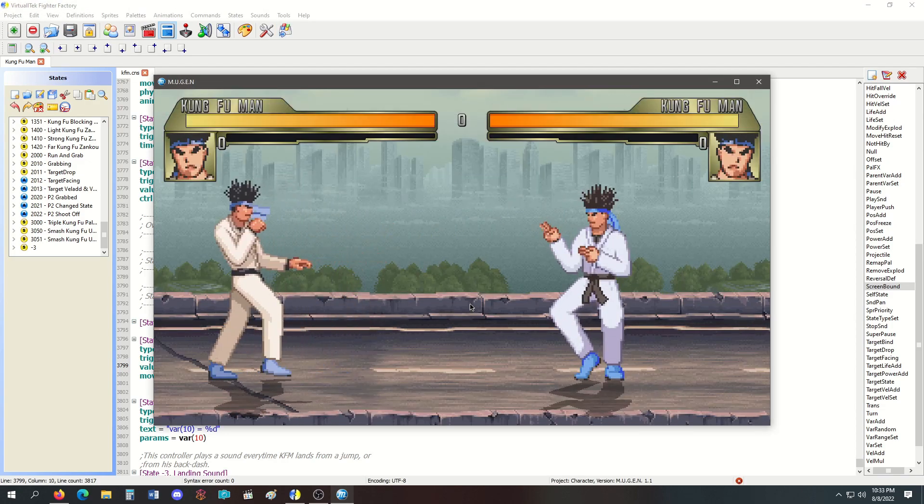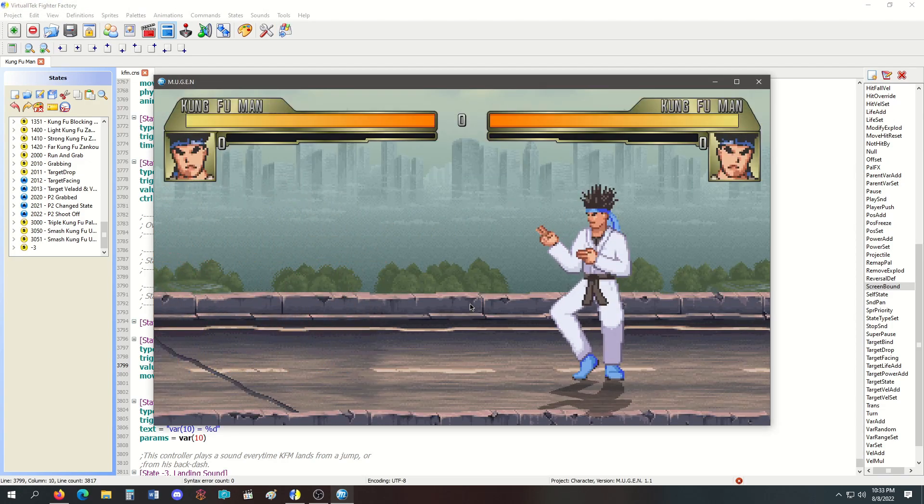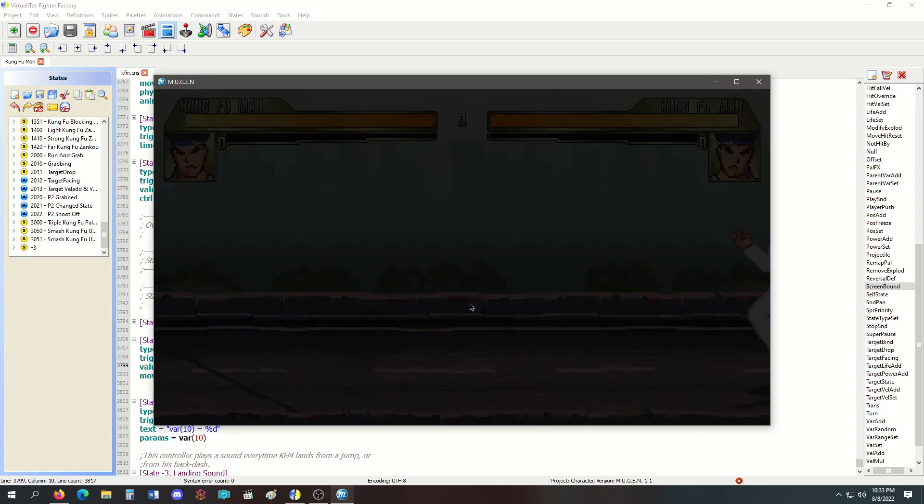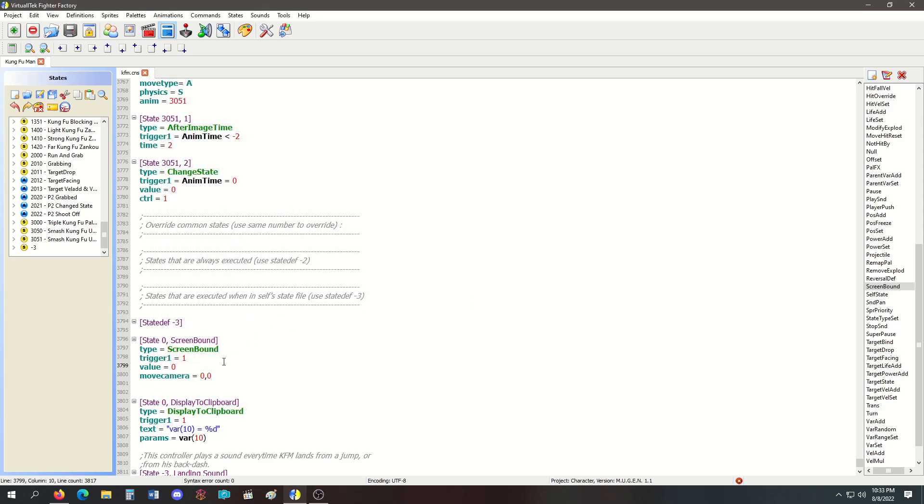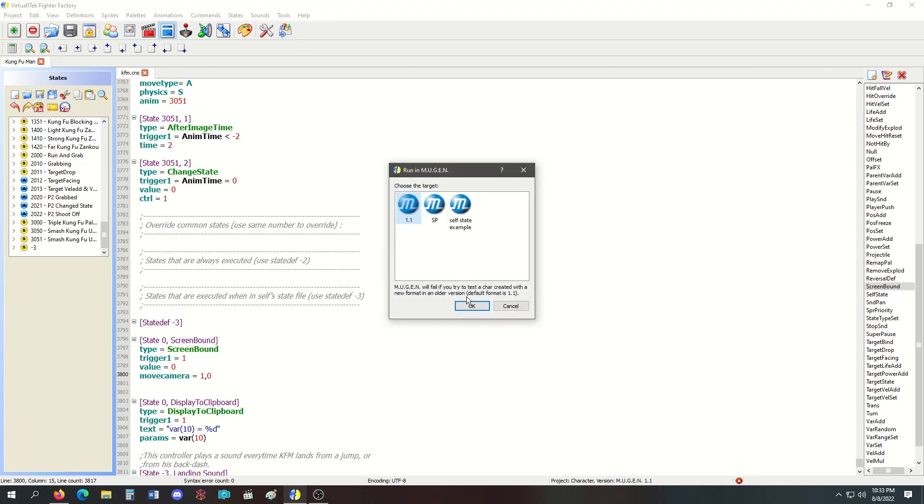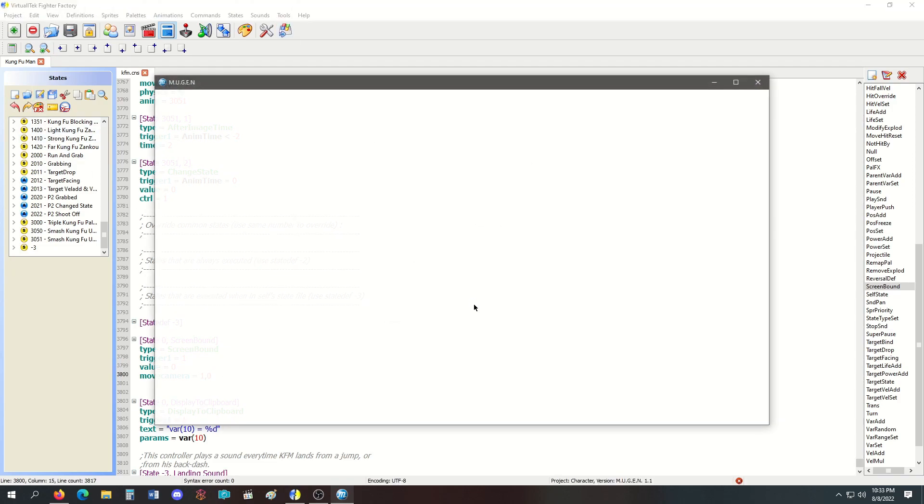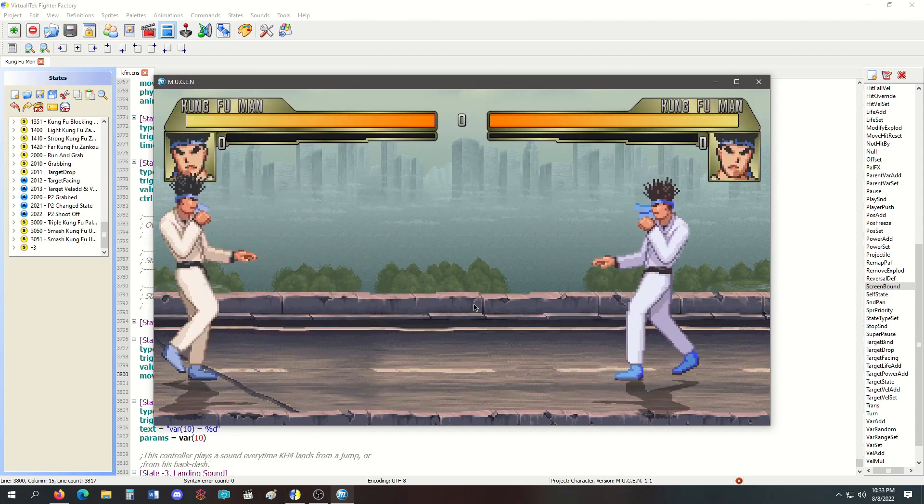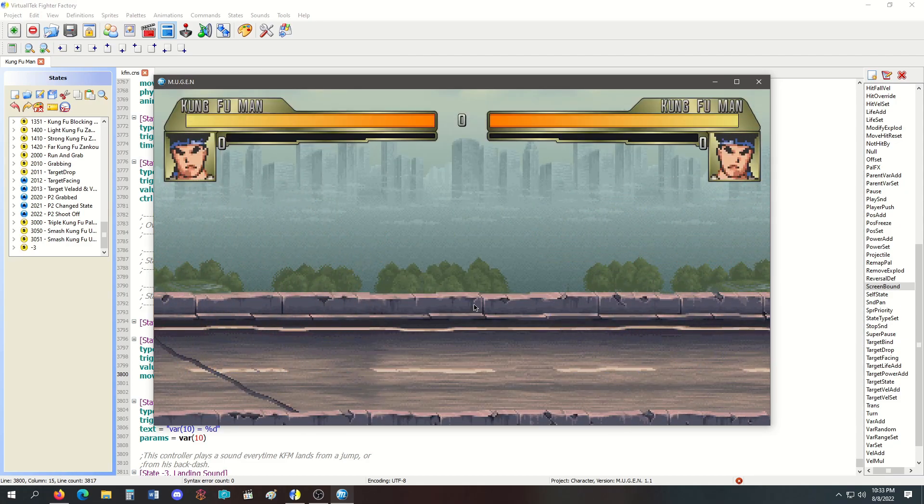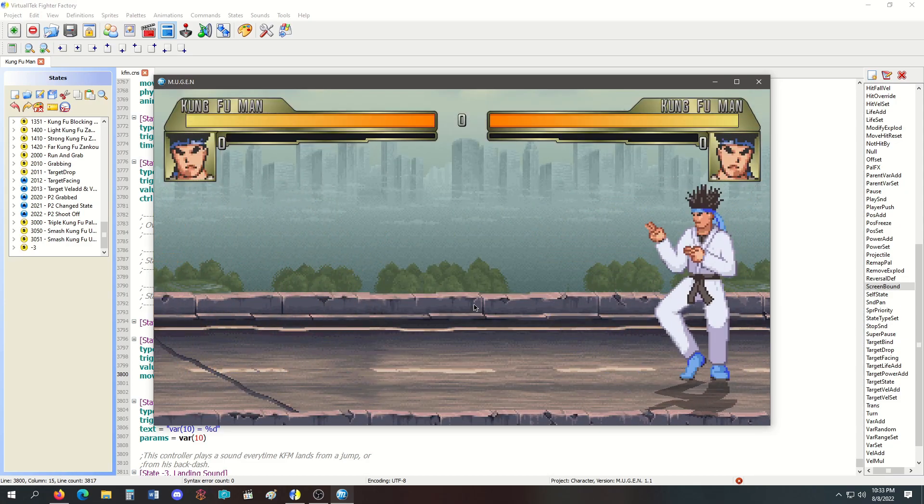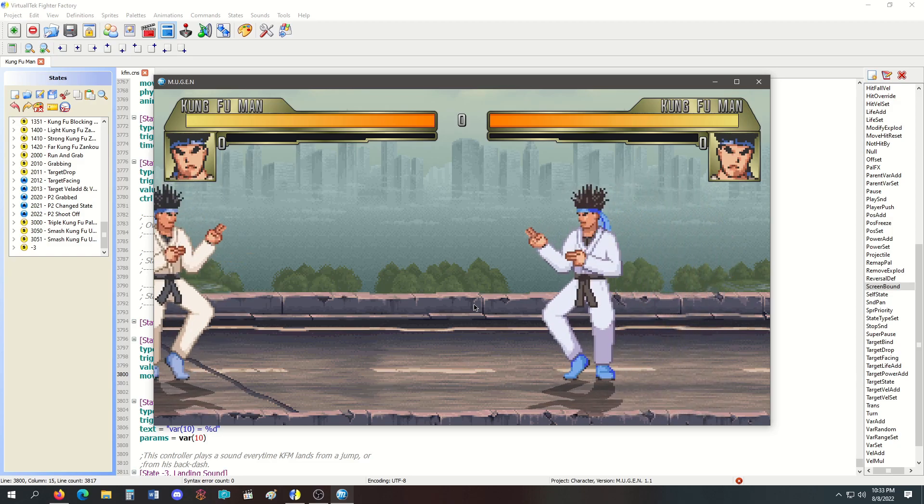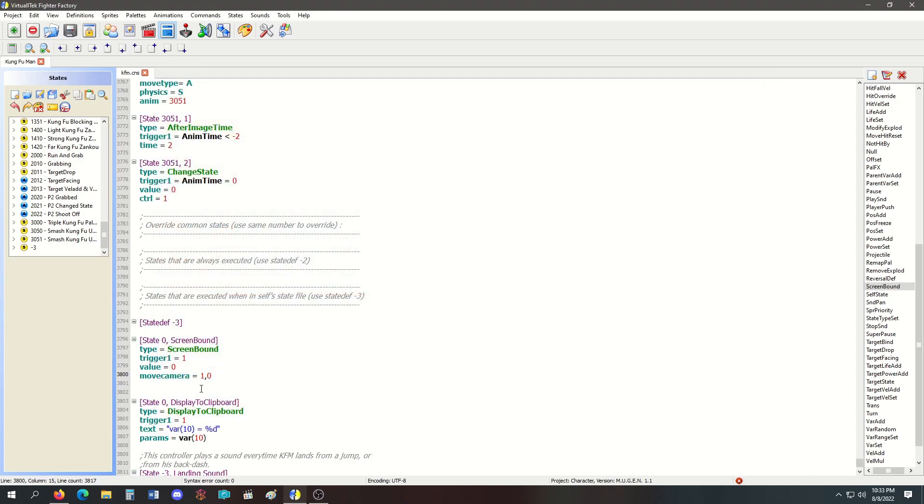If I set it to zero, I'm not bound, which means I can walk off the screen. Move camera set to 1 means the camera should follow me. In my experience I've had it not follow, so move camera may or may not function, but that's how the value works.